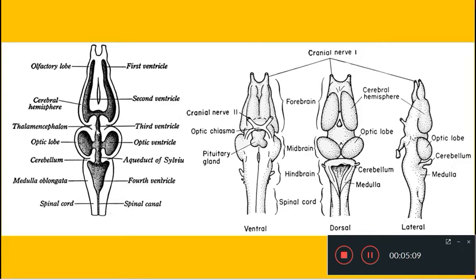The third ventricle, or diacoel, is the cavity inside the diencephalon. The optic lobes contain very narrow cavities called optocoel. The fourth ventricle, called the metacoel or rhombocoel, is found inside the medulla oblongata; the hindbrain is also called the rhombencephalon.